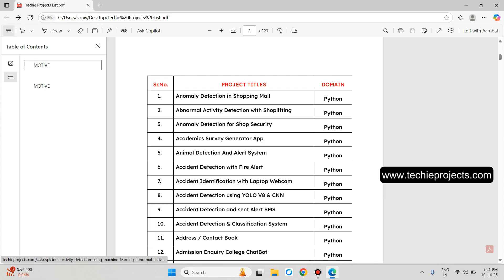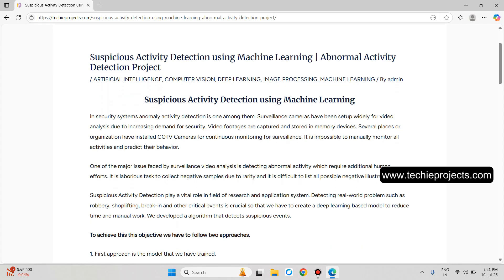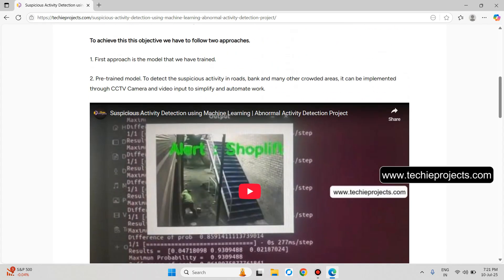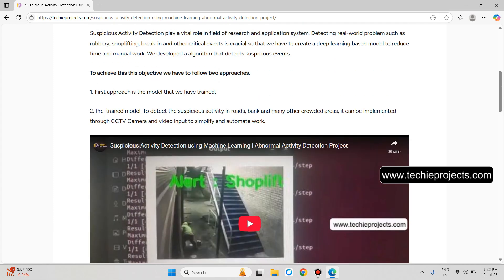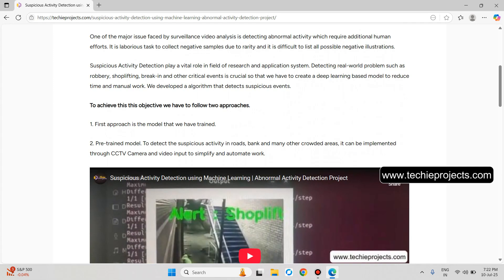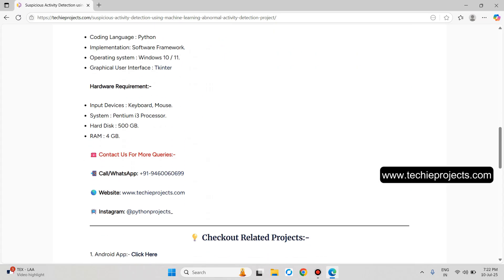The second project is Abnormal Activity Detection with Shoplifting. Just click on that particular title. You have to enter any video and it will identify whether there is any shoplifting by any person or not. If there is shoplifting, it will give an alert sound from the software. You can upload any CCTV camera video footage, and it is based on machine learning — the model is trained on that particular activity and recognizes it accordingly.